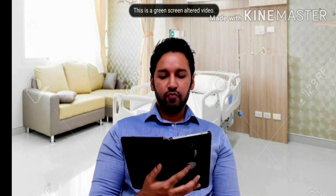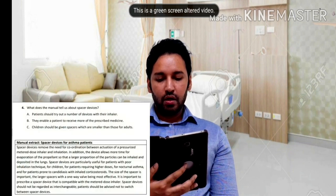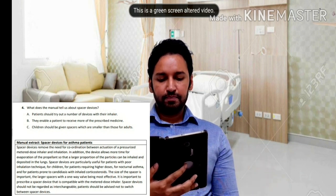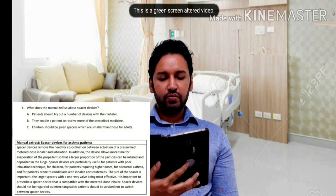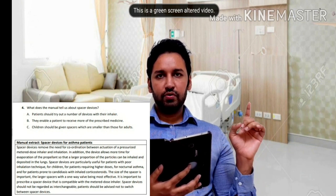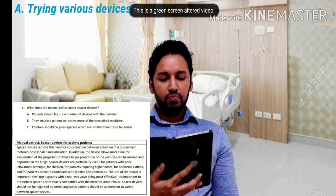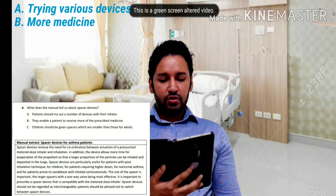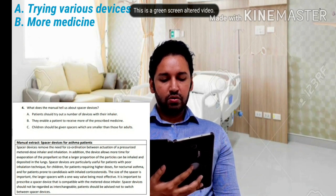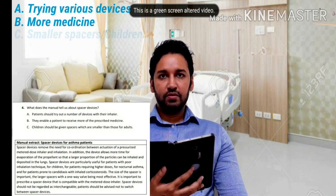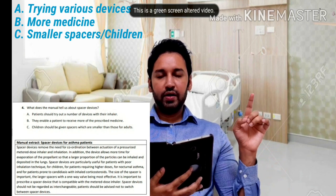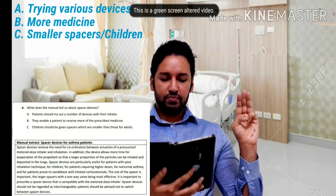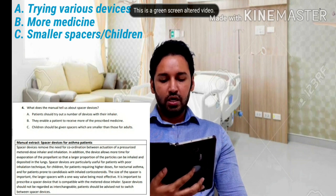Now let's come to question number four — the last question I'll take for this video. What does the manual tell us about spacer devices? Option A: patients should try out a number of devices with their inhaler — so first is about trying a number of devices. Option B: they enable the patient to receive more of the prescribed medicine — second is receiving more medicine. Option C: children should be given spacers which are smaller than those for adults — third is about smaller spacers for children.